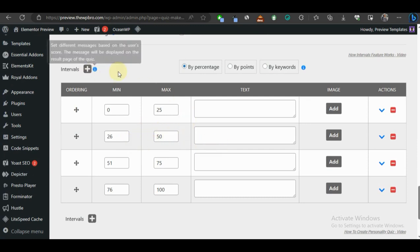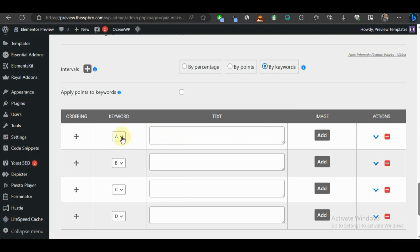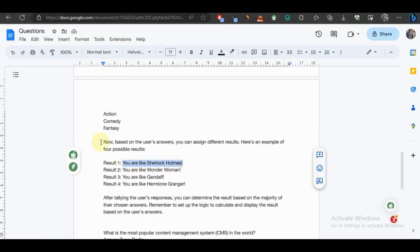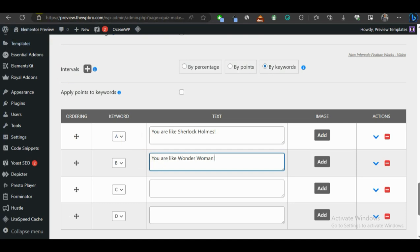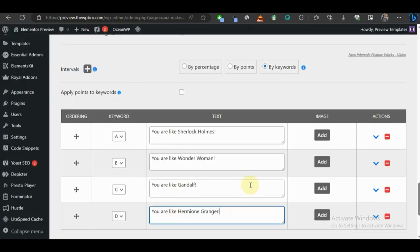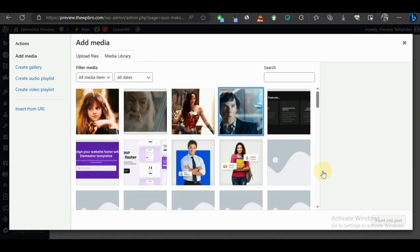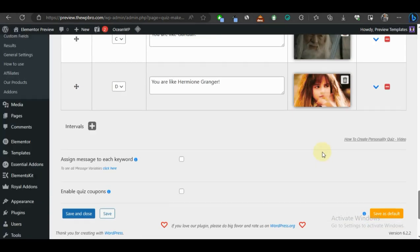We also scroll down to the Intervals section and change the interval type from 'By Percentage' to 'By Keywords'. The first result is going to be Sherlock Holmes, the second is Wonder Woman — I'll copy and paste the text for each. To make this more engaging, we're going to add an image to each result by clicking Add Image.